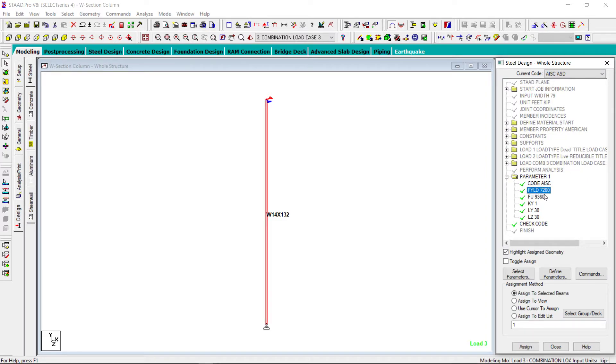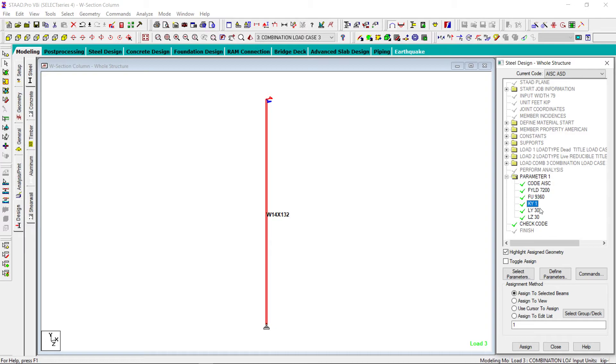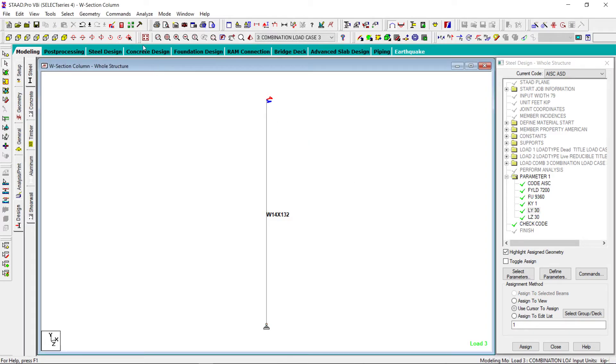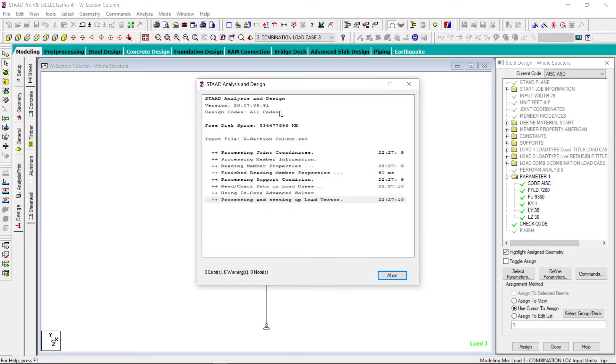Yield strength, I am using the units of feet and kip. So what I have done I have multiplied 50 ksi by 144 to convert it into kip per square foot. Similarly, fu is also converted into kip per square foot. Ky as recommended by the code is taken 1. Ly and Lz both are 30, which is the actual length. And let us run this problem and see what is the result from STAAD.